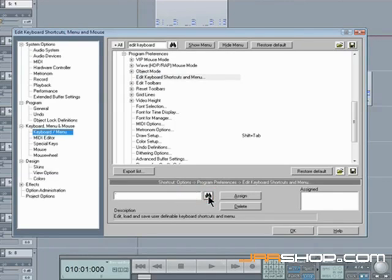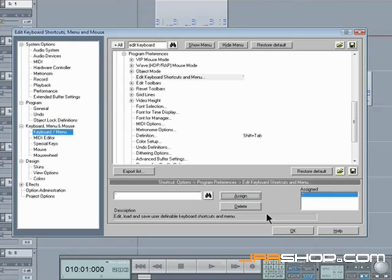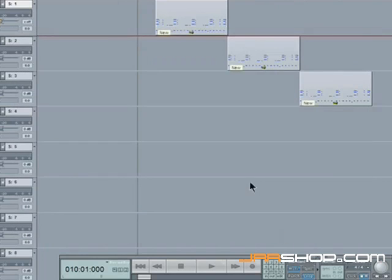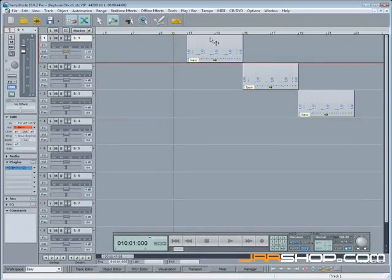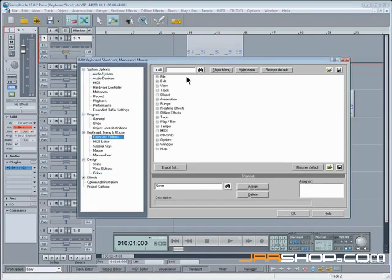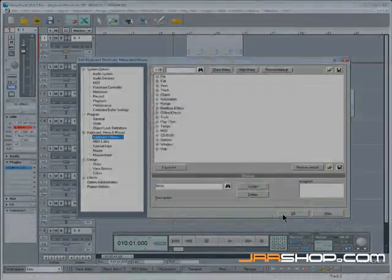So I'll press that. Check it's not being used, no it's not. Click assign. Click OK. So now if I want to open that menu I'll just press that button. And there it is, opened and I can use it whenever I want to.